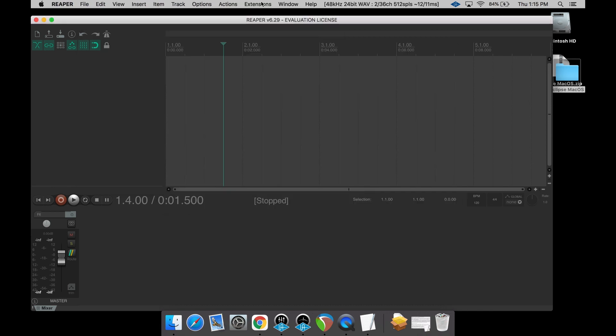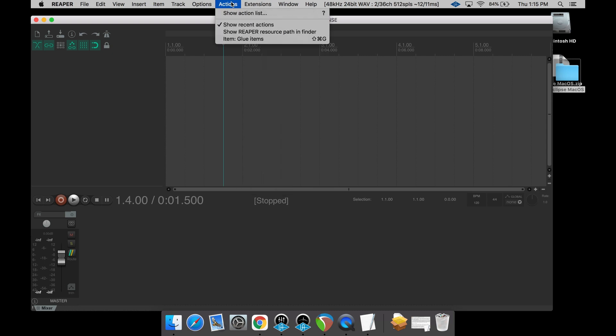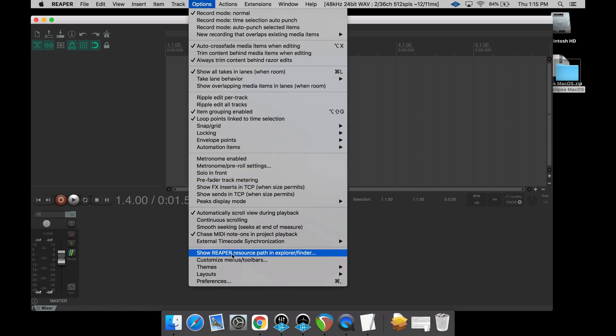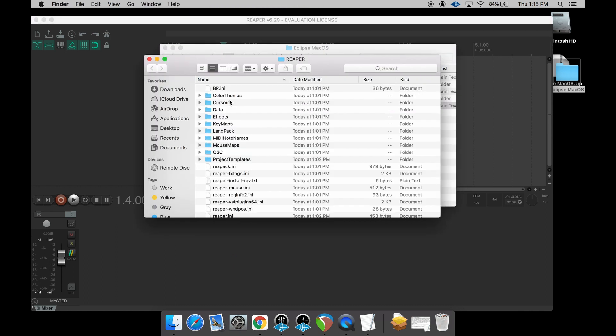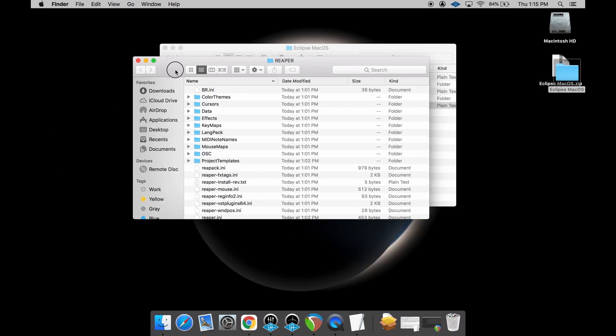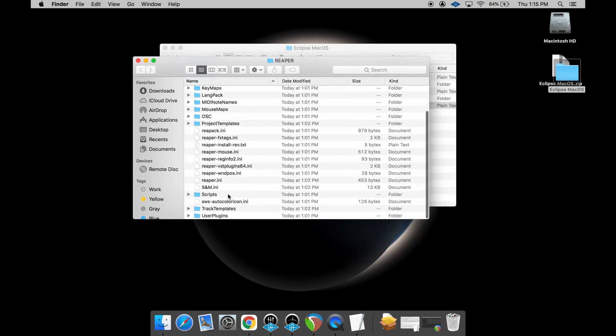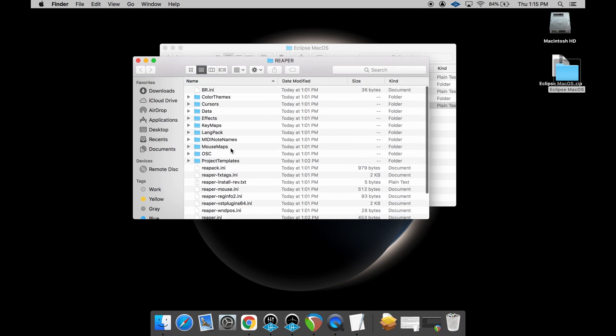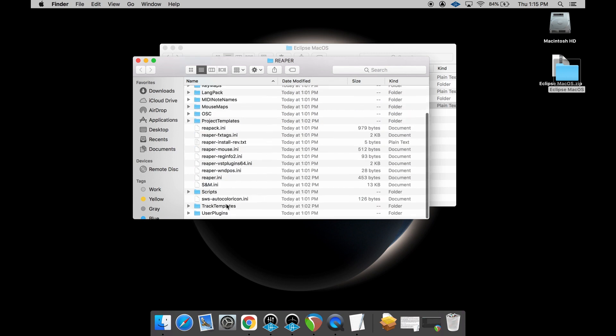The first thing you're going to want to do here is come over to Options and then Show Reaper Resource Path in Explorer/Finder. One note for you as a Reaper user, that's honestly the easiest and quickest way to hop to this path here. This is a lot of Reaper's preference files here, and so that just takes you right to that. We're going to want to back these up because these right now, fresh install Reaper, these are the default settings.